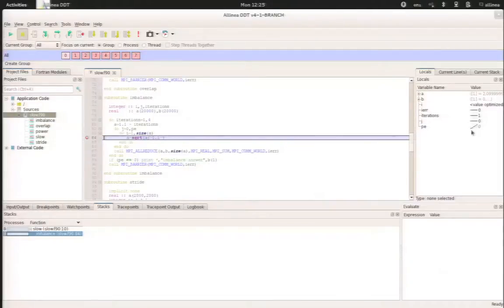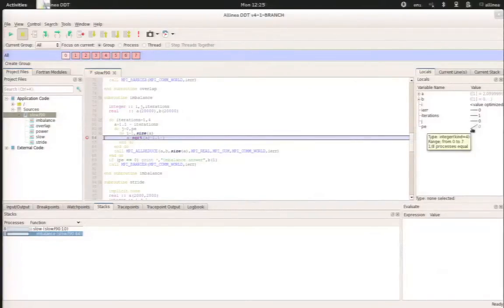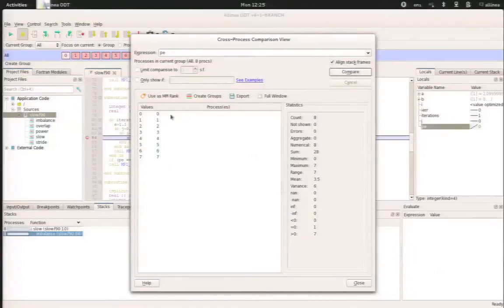And we have a linear distribution, which means that process 0 will have value 0. And for process 7, the value of PE is 7. So if we use the cross-process comparison, this is highlighted.